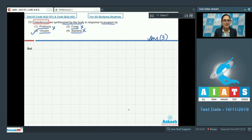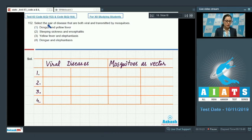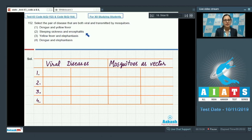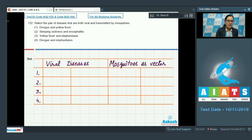Question number 152. Select the pair of diseases that are both viral and transmitted by mosquitoes. The options given are: dengue and yellow fever; sleeping sickness and encephalitis; yellow fever and elephantiasis; and dengue and elephantiasis.